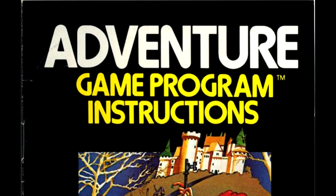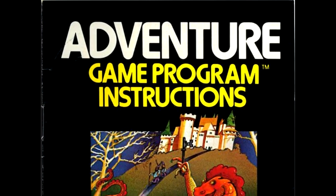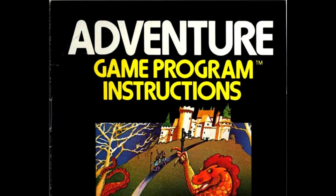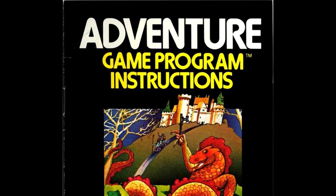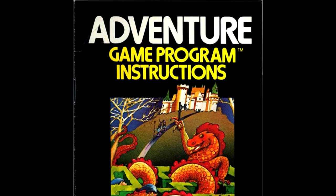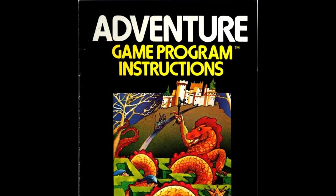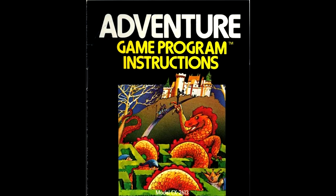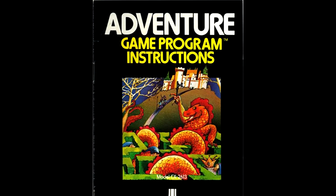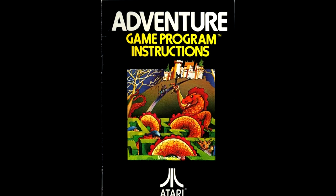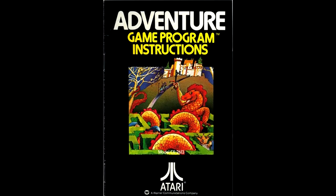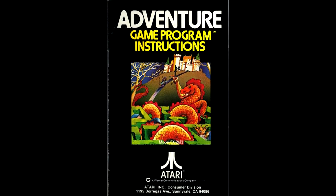With the backstory of Adventure now told, it's time to do something we have not done before. We're going to take a look at the manual for the game. The manual was written by Steve Harding, who had written most of the Atari VCS game manuals to that point. The manual provides a lot of backstory to the game that could not be found anywhere else.